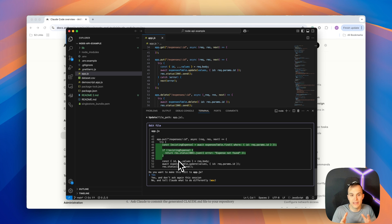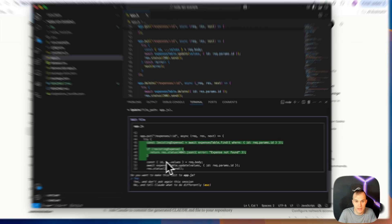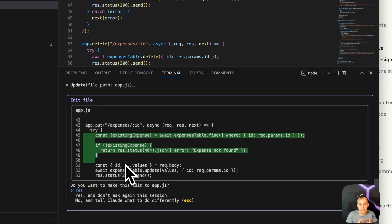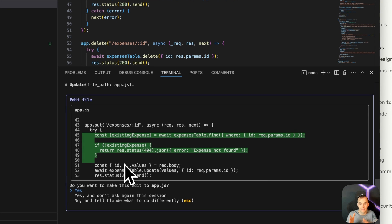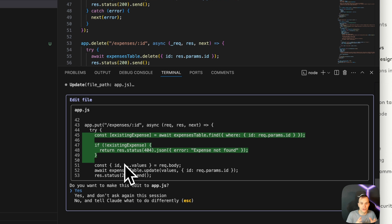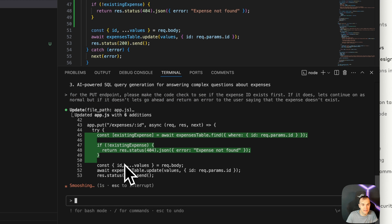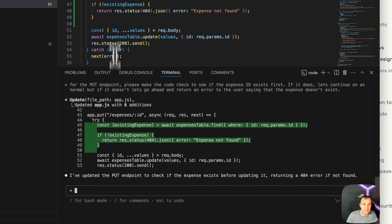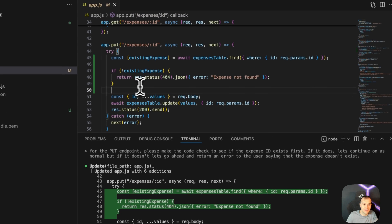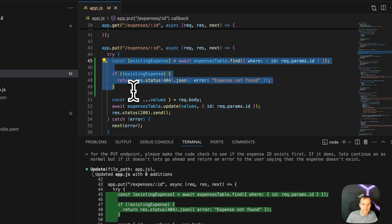So here we can see that it's creating this variable called existing expense. It's doing an expense table dot find. If the existing expense does not exist, it's returning a 404 and saying expense not found. I'll say yes, and we can see that that's then been added to this endpoint here.